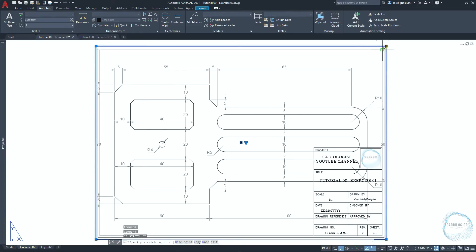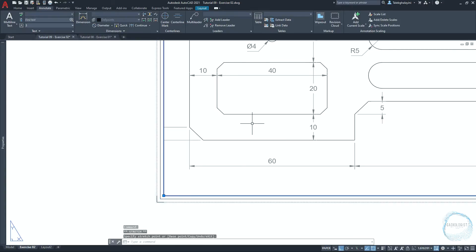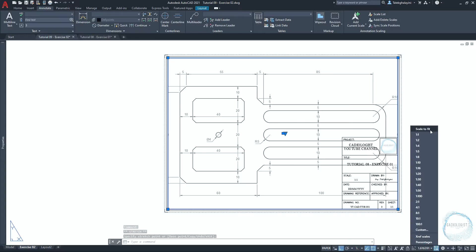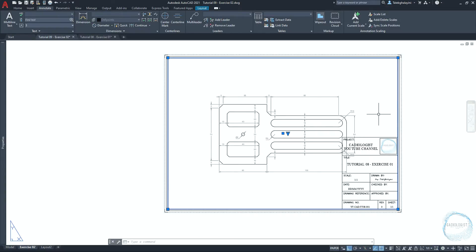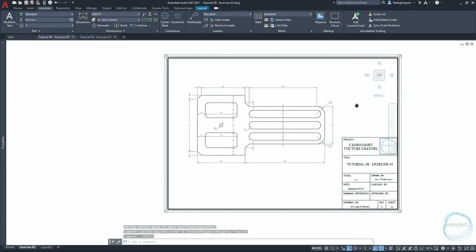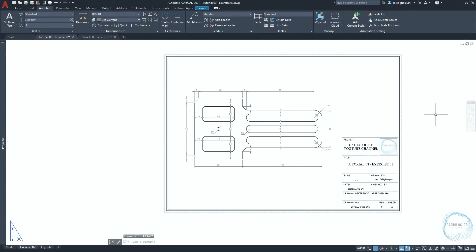Select the viewport and adjust the boundaries to be inside the title block. Click on scale from the status bar and check one to one. Double click inside the viewport, then click and hold the mouse scroll wheel to move the drawing to this corner. If the scale is changed while moving, you could simply adjust it back as we did before. Finally, click on the lock sign to lock the viewport and prevent any changes to the scale.